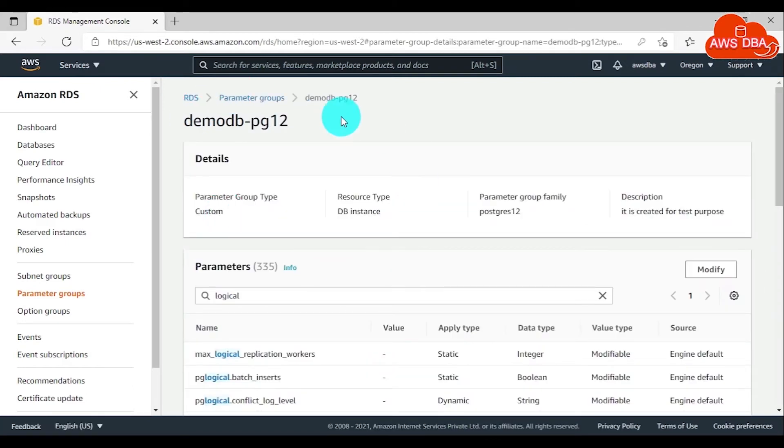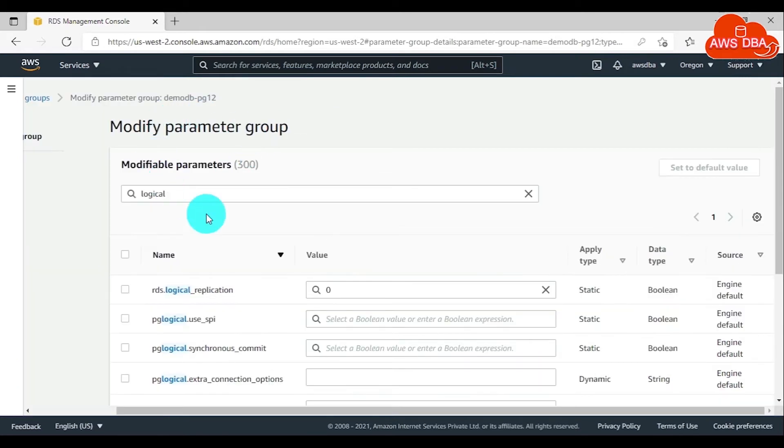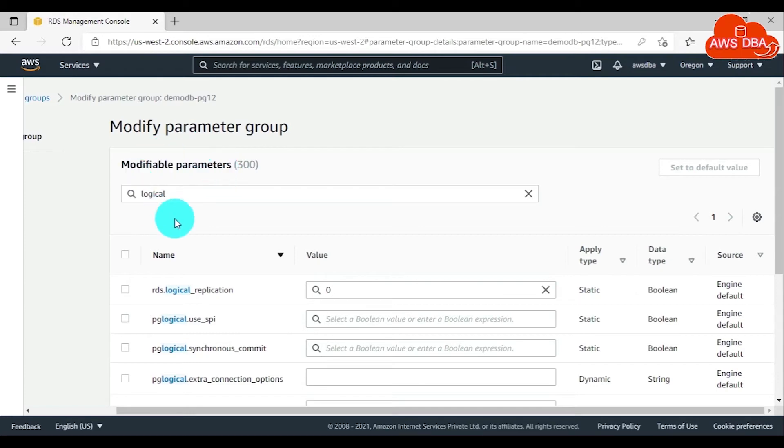In the DB parameter group page, choose Modify. In the modify parameter group page, search for the parameter which you want to modify. Here I'm going to change the rds.logical_replication parameter value from 0 to 1.